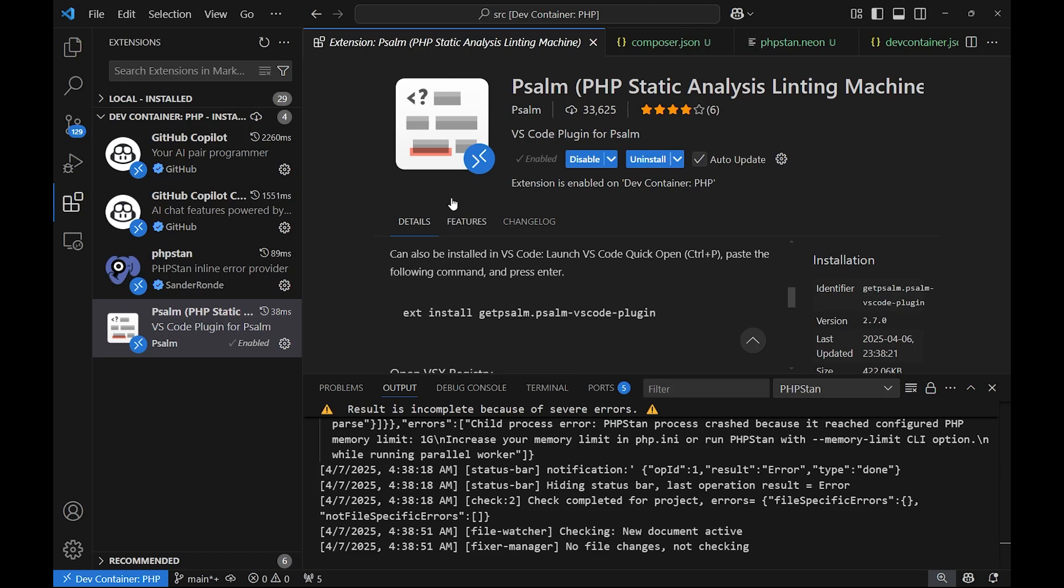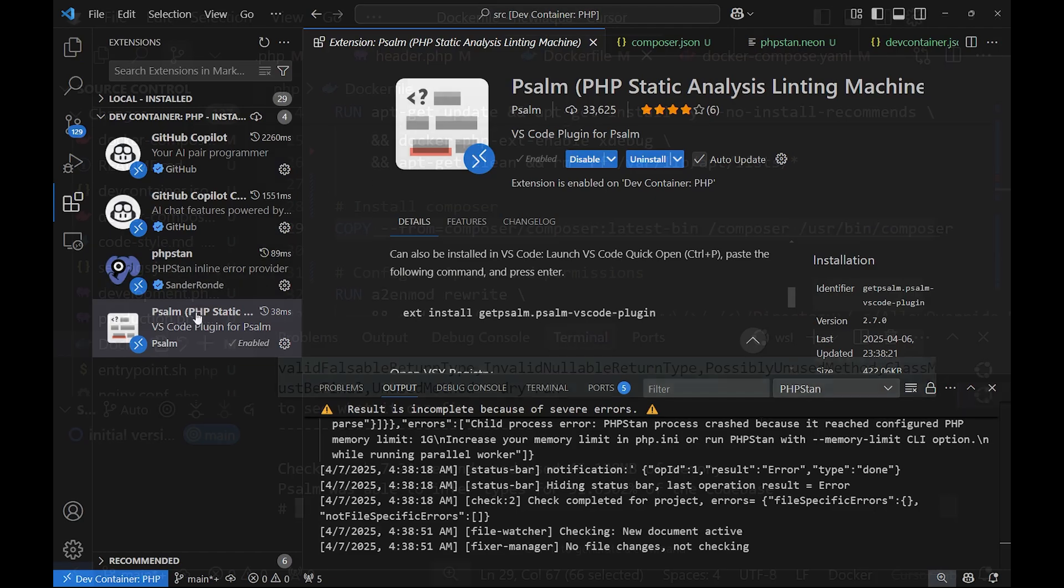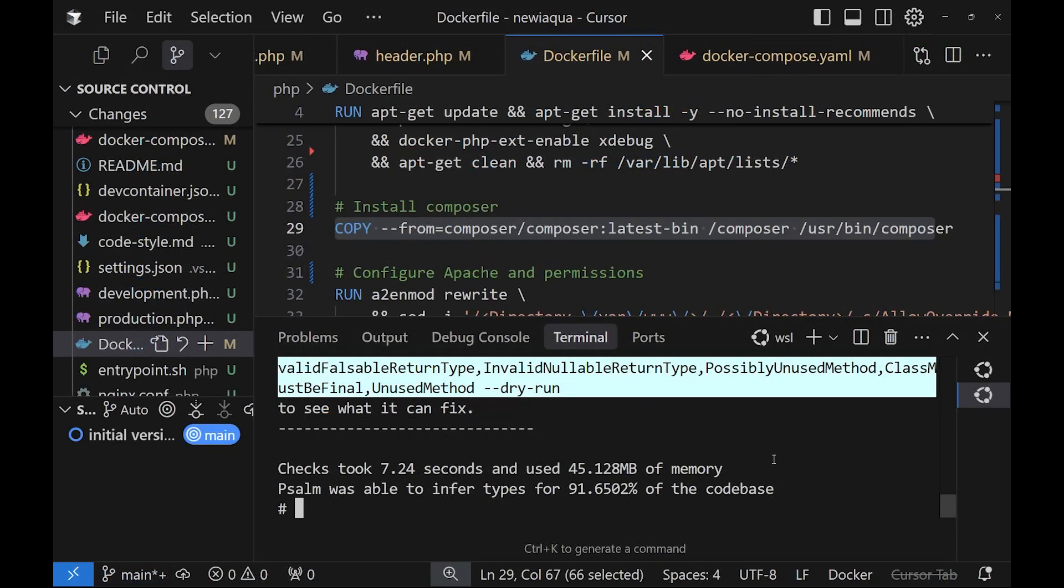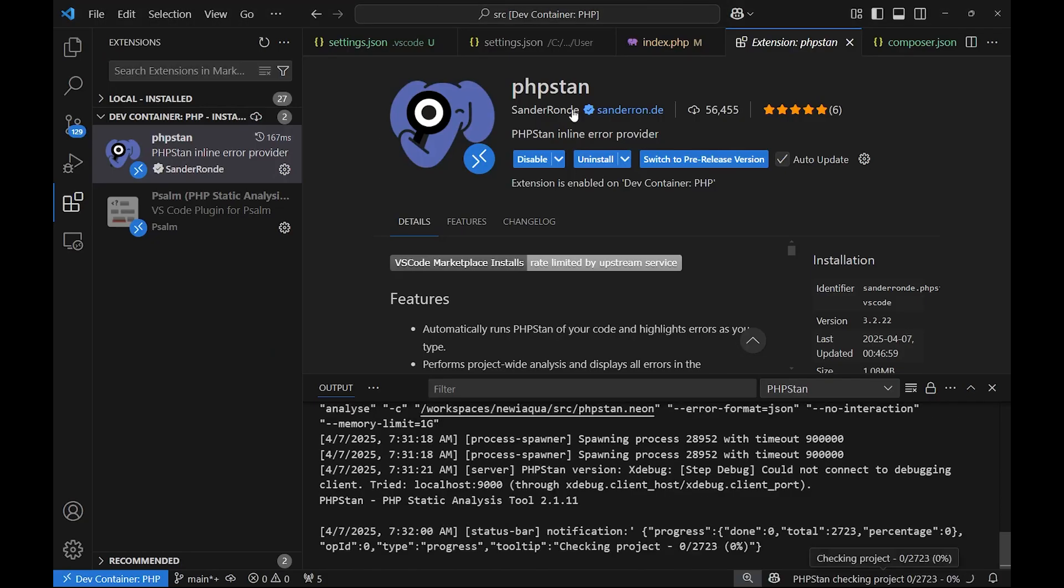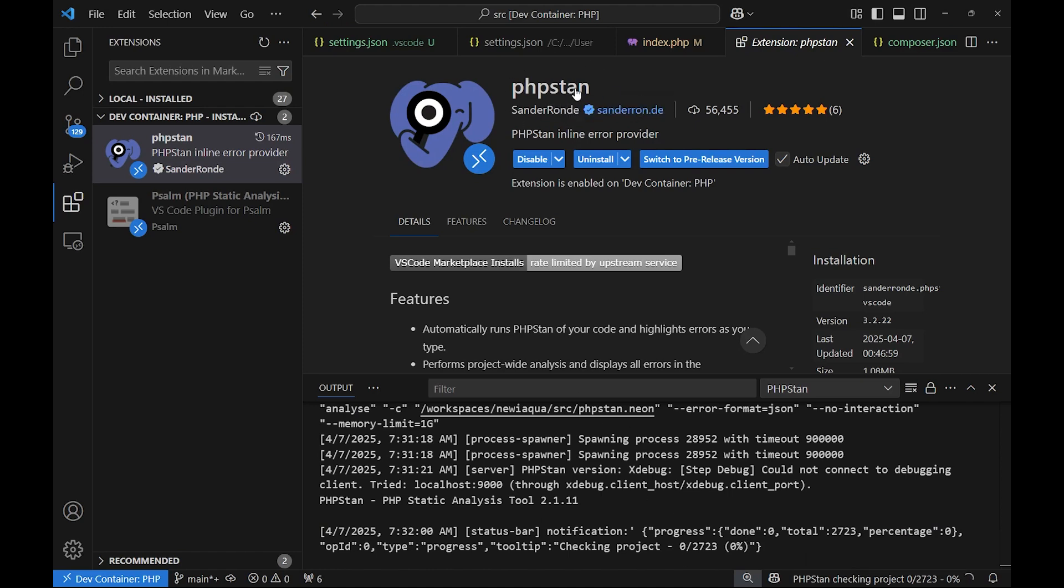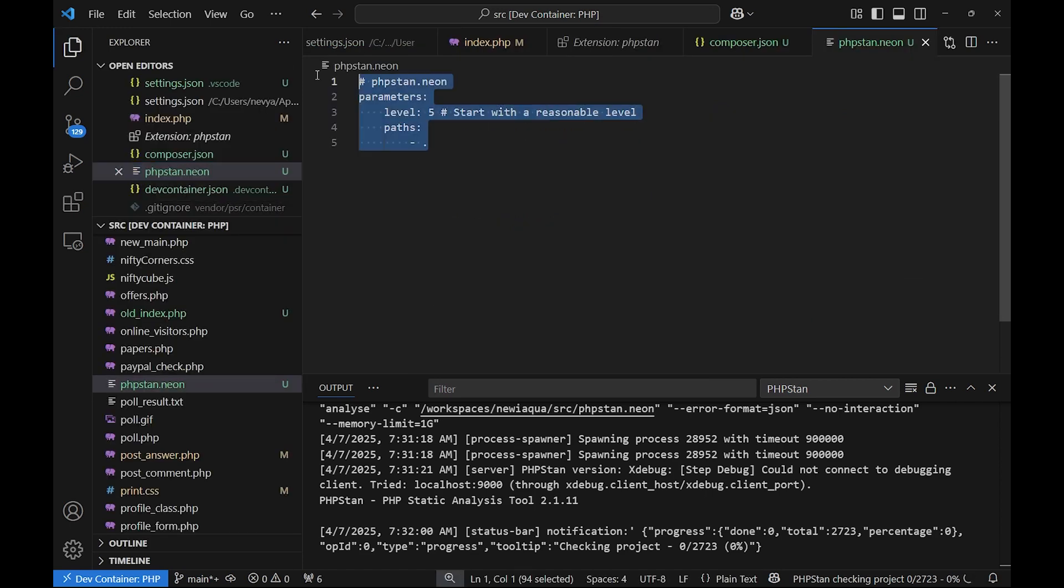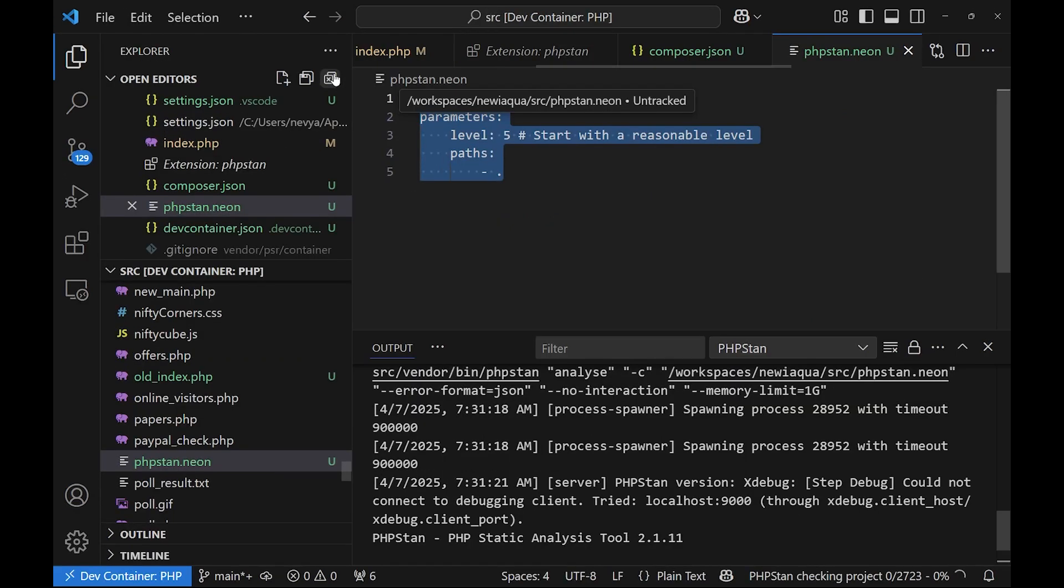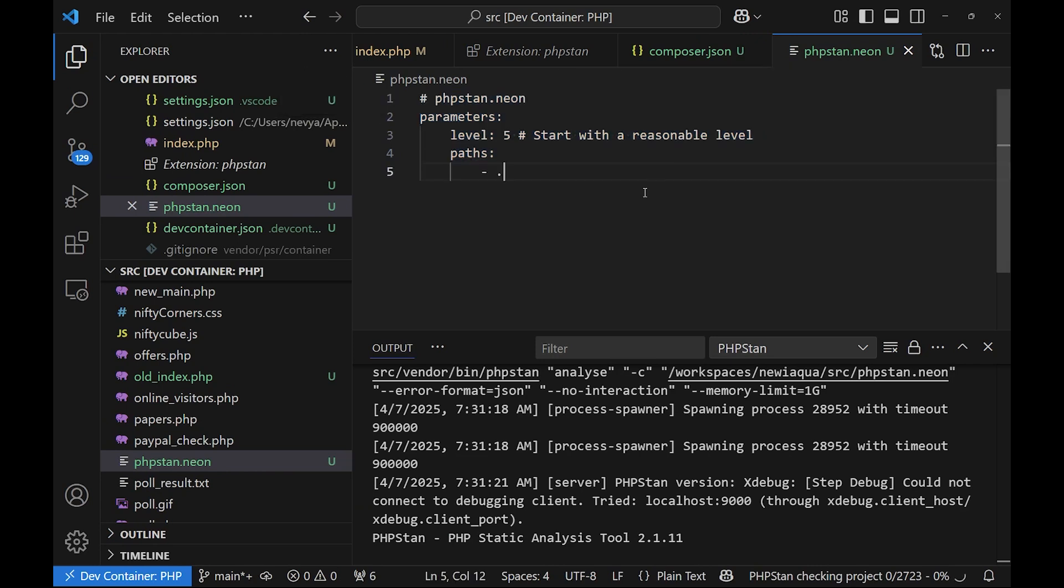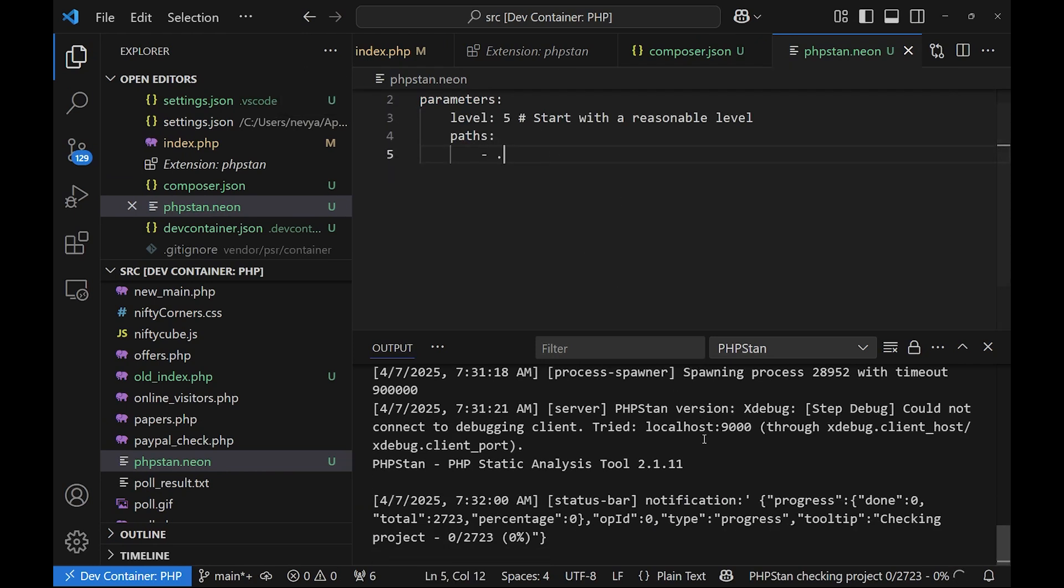And this will allow you to develop directly inside of the container. Another extension that you can use for static analysis is PHPStan. And for this you need to have it installed again from Composer and configure it. So basic configuration is one phpstan.neon file with such parameters here.